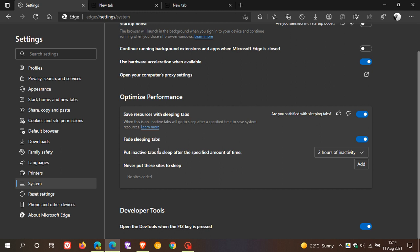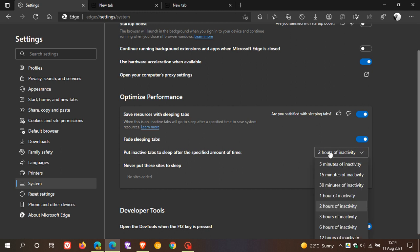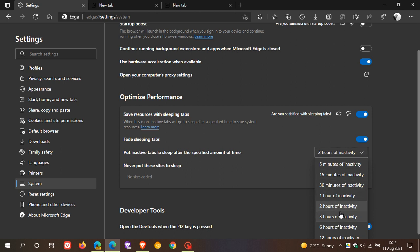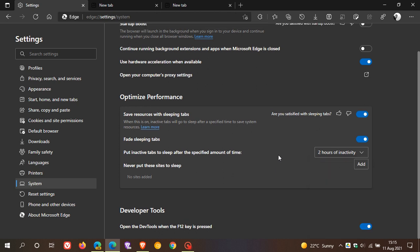You can put inactive tabs to sleep after two hours of inactivity, which is the default setting. This ranges from 12 hours right down to five minutes of inactivity. Those are the options currently available in the stable version of Edge.